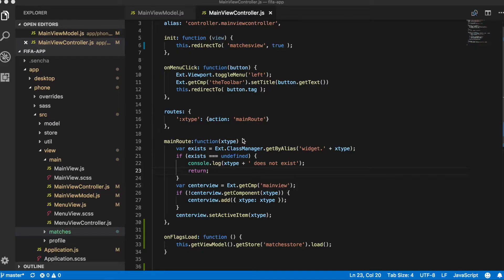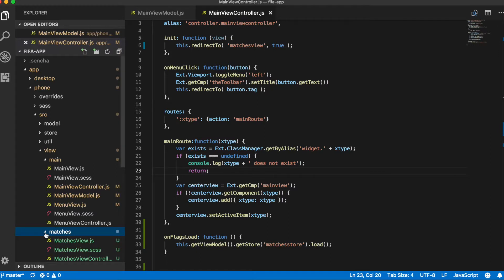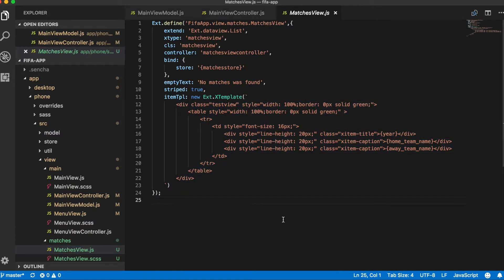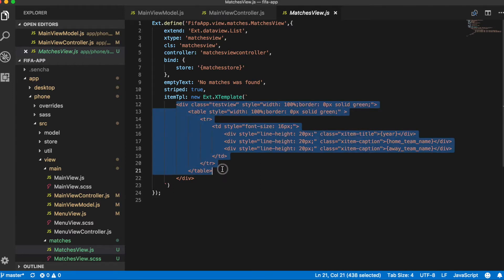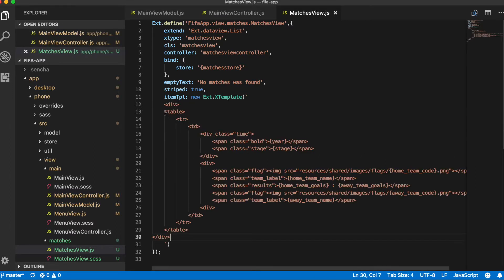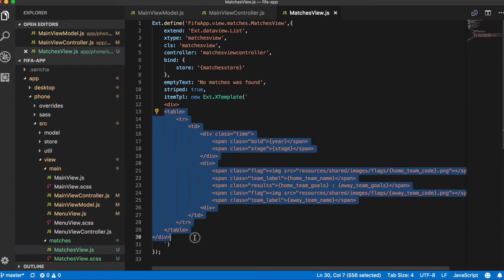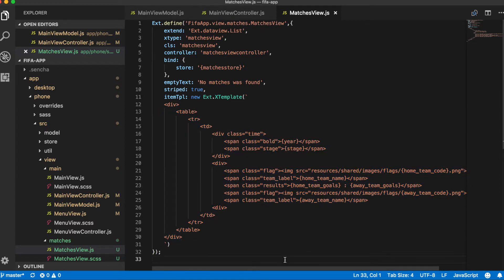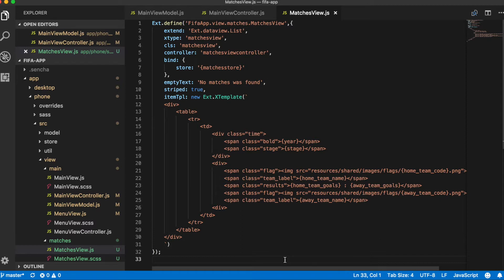Now let's go to the matches view component, our list component, and change item template. Now for every row in our list component, we render a table and one tr element, one td element. And inside of this td element we have collection of div and span elements.